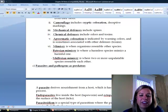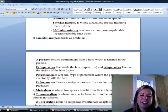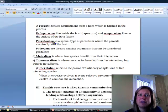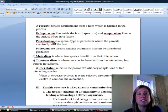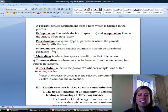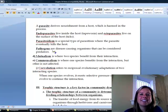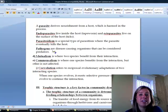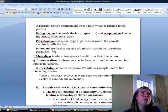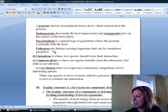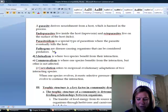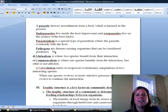A bit more about parasites: if a parasite ends up killing its host, that's called parasitoidism. Viruses are considered parasites, and some do kill you, so that would be parasitoidism. Parasites can also be pathogens — vectors for disease. If you get bit by a tick, you could worry about Rocky Mountain spotted fever or Lyme disease. Those are considered pathogenic parasites because they cause disease in addition to getting nourishment from you.